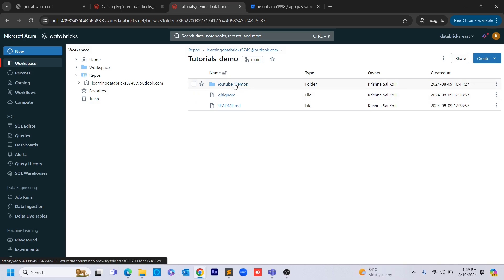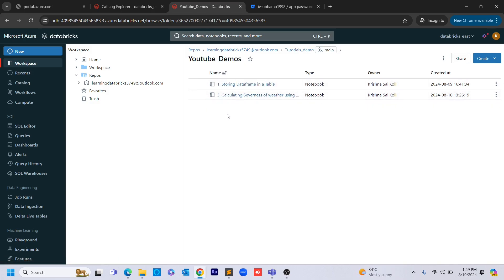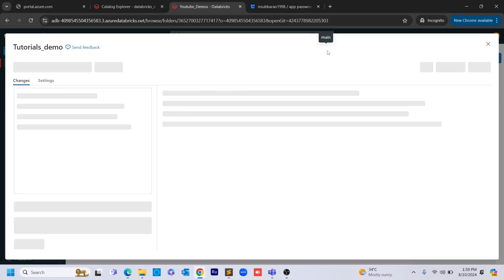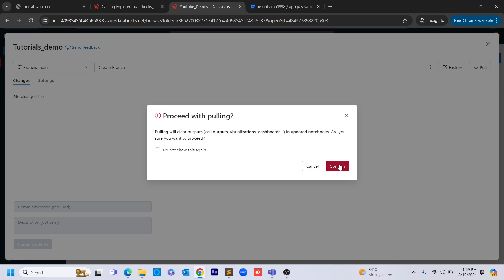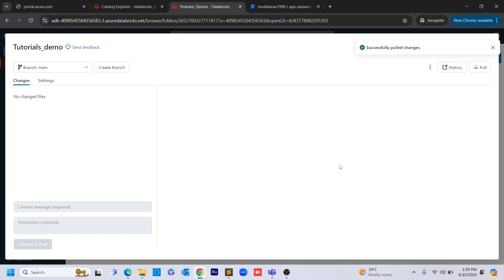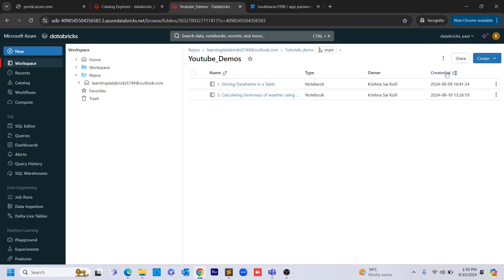In the remote repo we have only three notebooks here — we don't have the second notebook or the other one because they are not present in the remote repository. We have only one and three. Now I need to do a pull. What the pull will do is fetch the changes present in the remote main and pull them to local main.